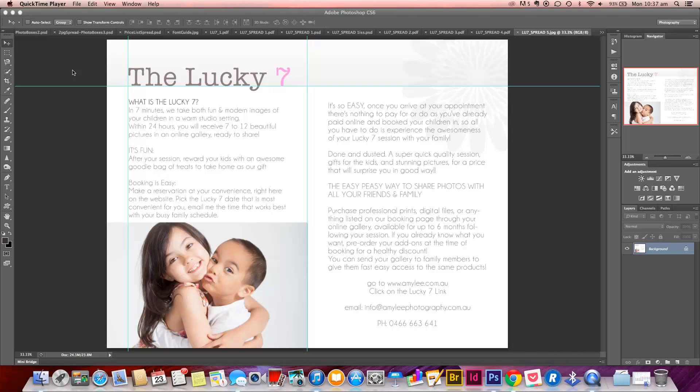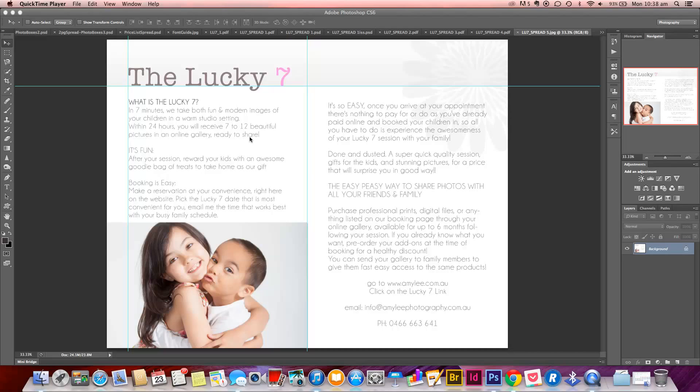Now your single page is obviously going to be half of that, so you would use the same height in pixels, 2550, and your width would be shorter. It would be broken in half, so it would be 1650 pixels wide and 13.9 centimeters wide and 21.59 centimeters high. In inches, it would be 5.5 inches wide and 8.5 inches high.